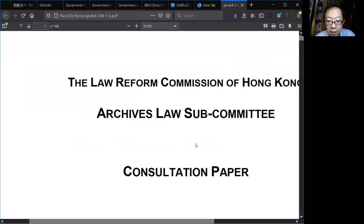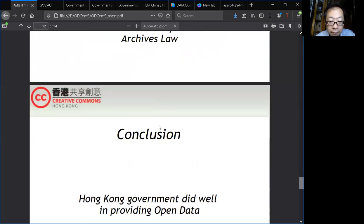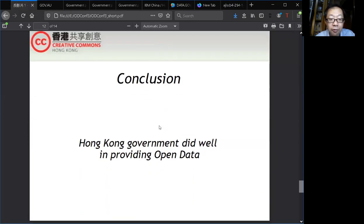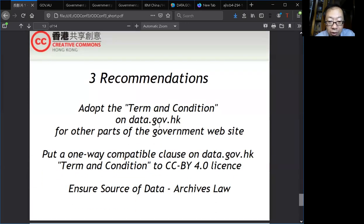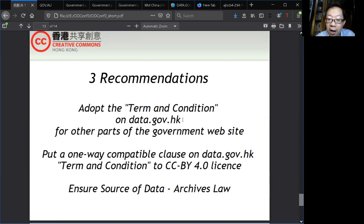This is the consultation paper — again, it is very easy to find online. For conclusion, I think the Hong Kong government did well in providing open data, and I have three recommendations. I would like the government to apply the terms and conditions on data.gov.hk to other parts of the government website.